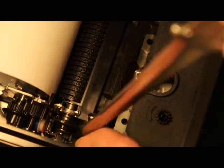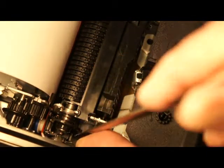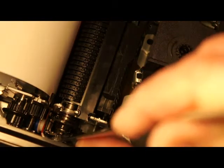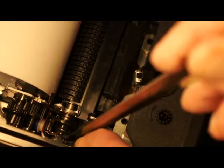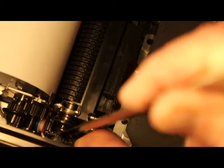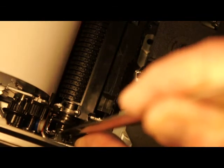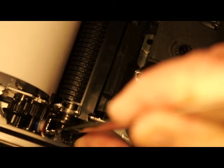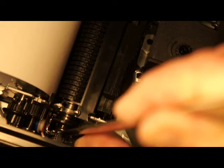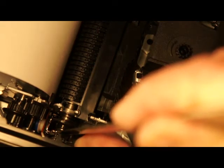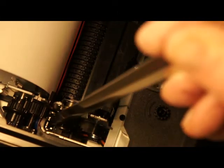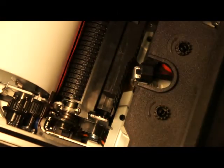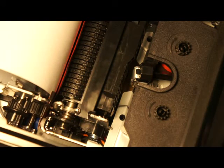What I want to do is push it back into position such that it's behind this arm. So I've pushed it back, I let go of the ribbon cartridge, and now that little arm is in its proper position.